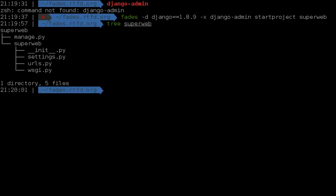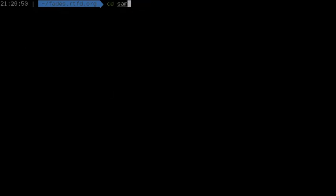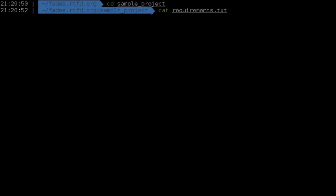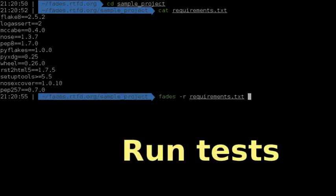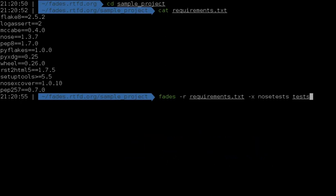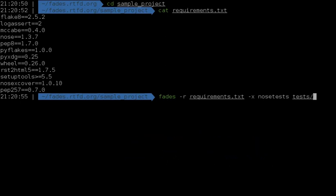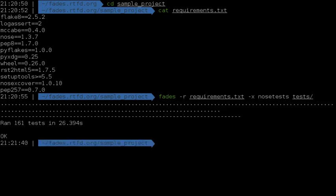Other common case is to execute the tests of a project in the environment specified by that project. You can even put this command in your project test script and collaborators won't need anything else than Fades to run your project tests or even to start it.